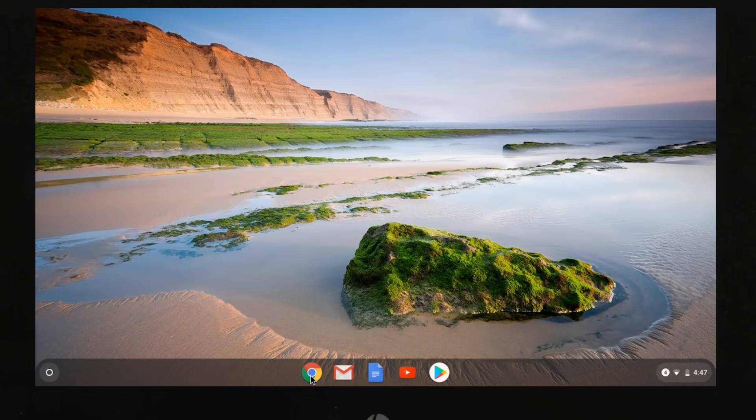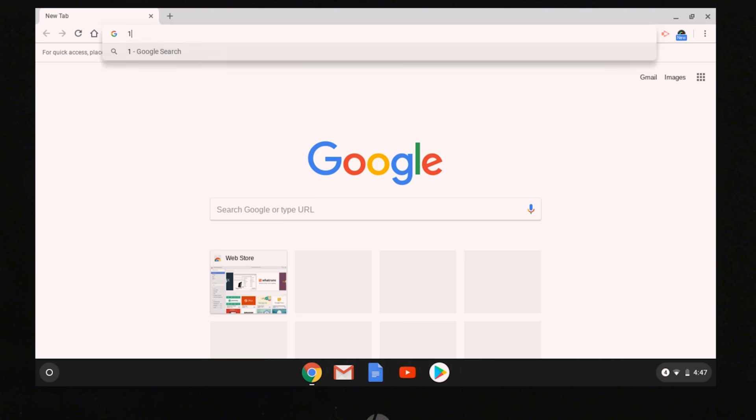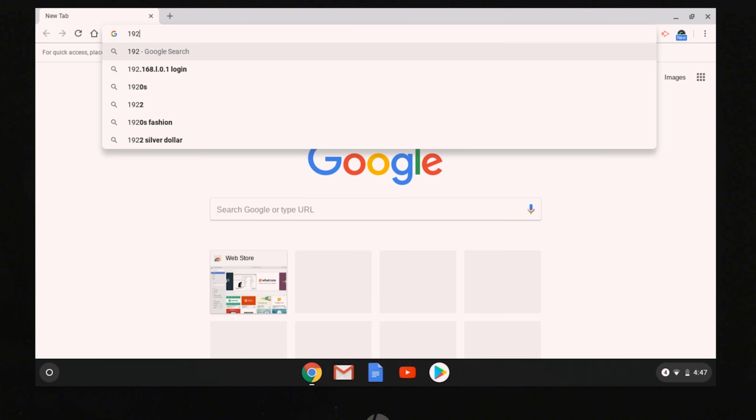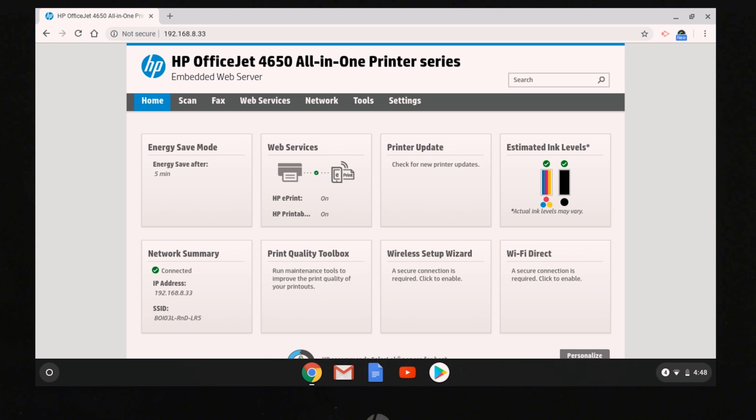On your Chromebook, open Chrome. In the address bar, enter the printer IP address, and then press Enter. From the printer EWS, or Embedded Web Server, select Settings.